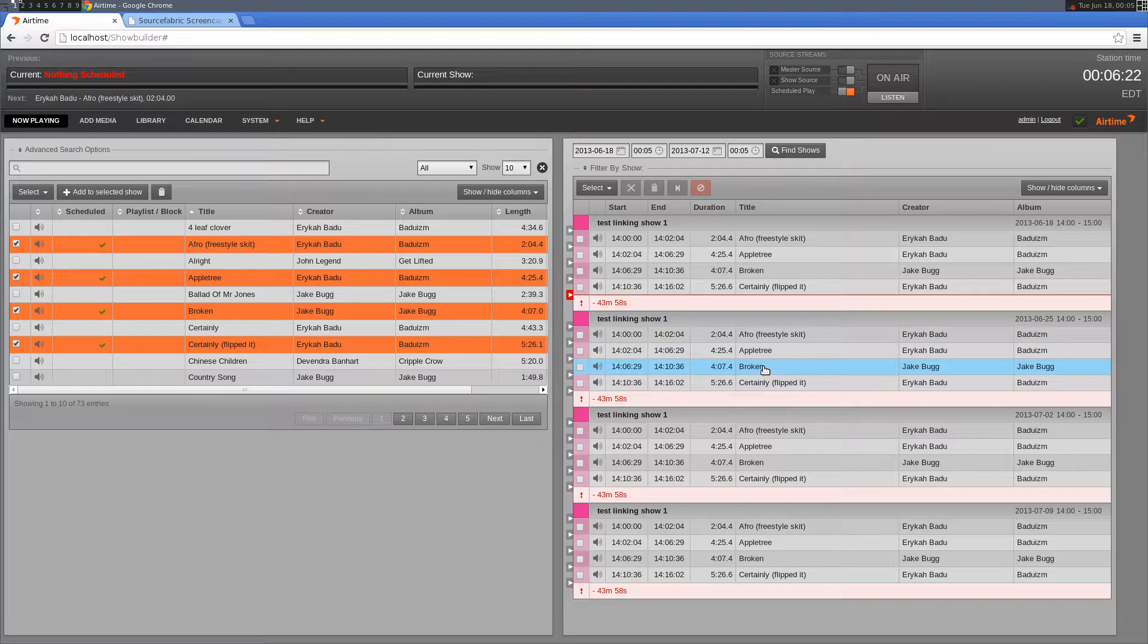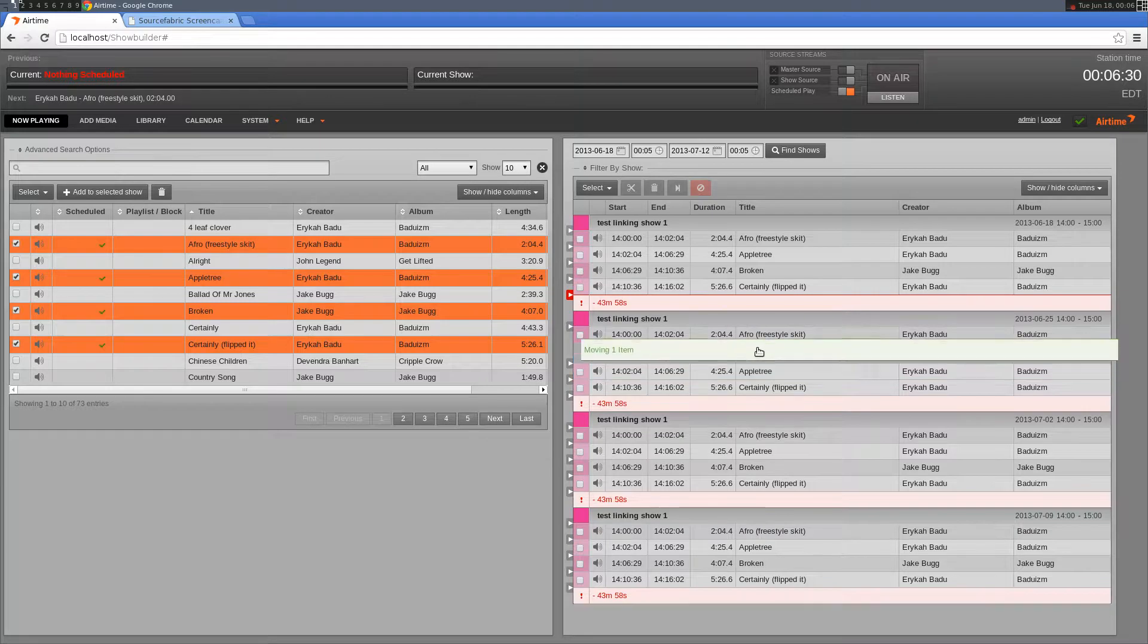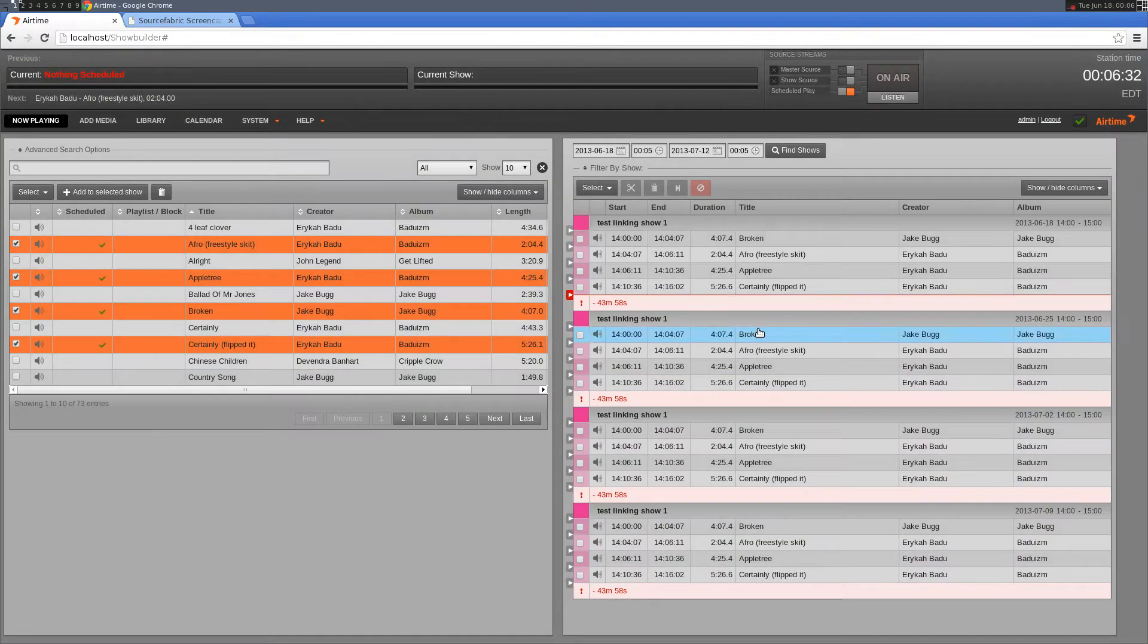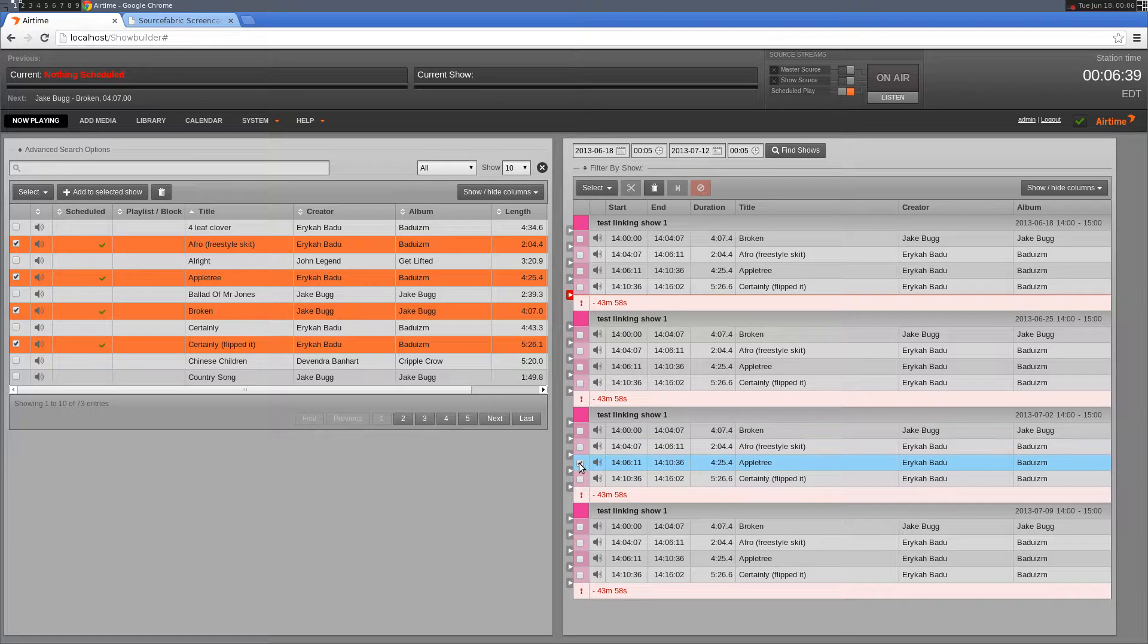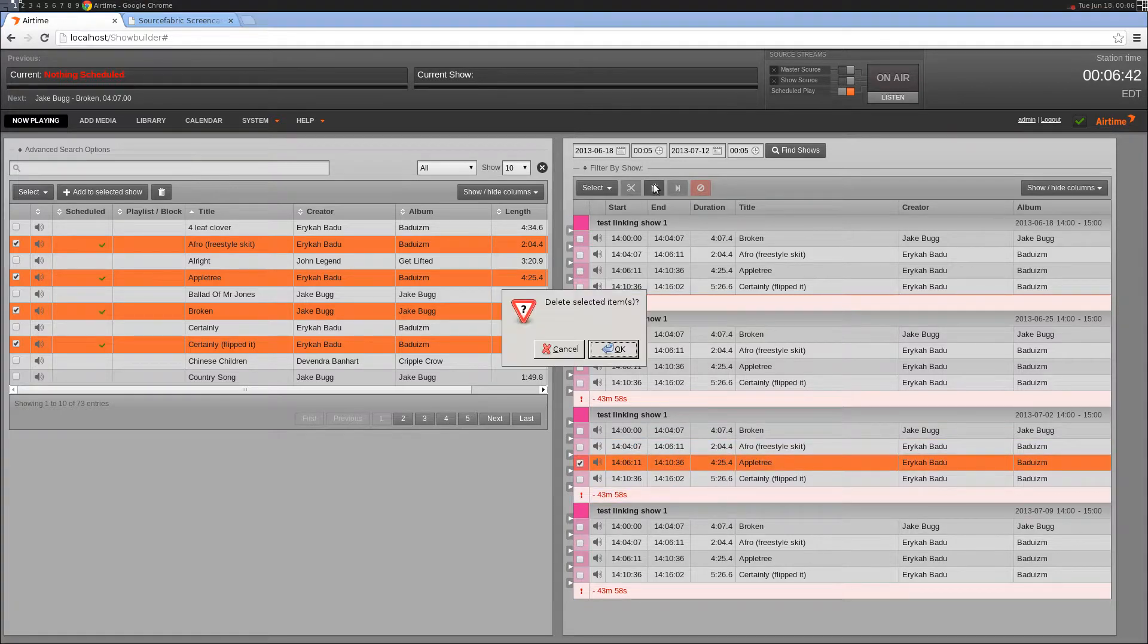If I want to reorder them, I only have to do it in one of the instances. If I move 'Broken' to the top, you'll see it's been moved to the top in each show. Same if I want to delete a track—I only need to delete it in one location for it to take effect everywhere.